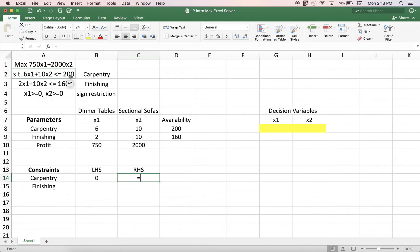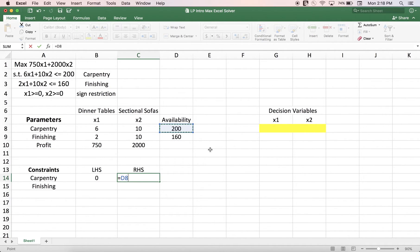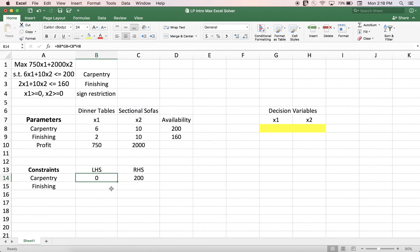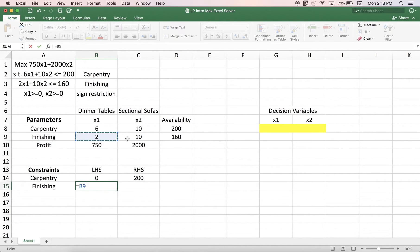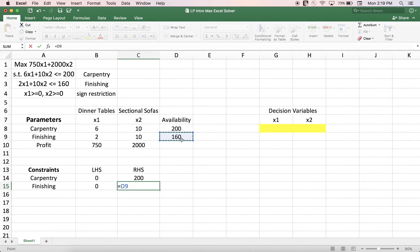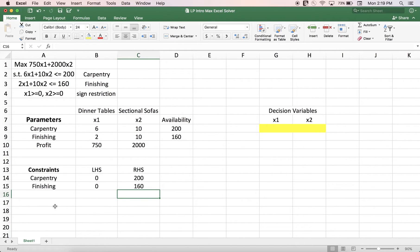The right-hand side is 200, which I listed in D8, so I pull it from there. You'll see zero here because I have nothing in the decision variable cells yet — if you multiply a value by zero, the result is zero. But after solving, we'll see non-zero values. For the second constraint, the left-hand side is 2 times X1 plus 10 times X2, and the right-hand side is 160, which I pull from D9. So both constraints are now listed.